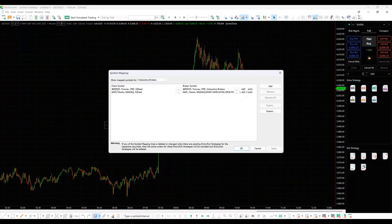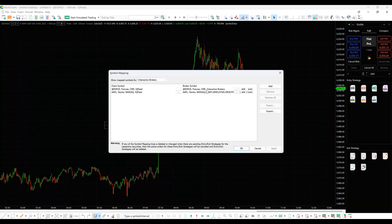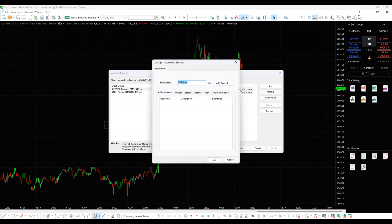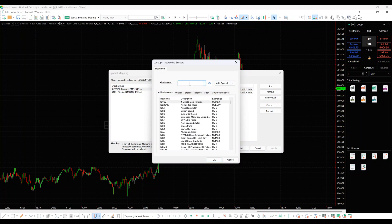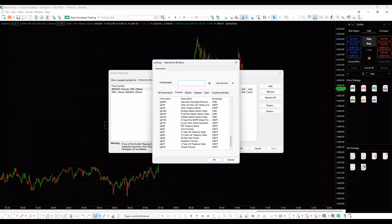Find the line with your chart symbol in the left column. In the right column, click the look-up button. Erase the symbol name in the instrument field and find the required broker symbol. In case the symbol is not present, please use the Add Symbol button.